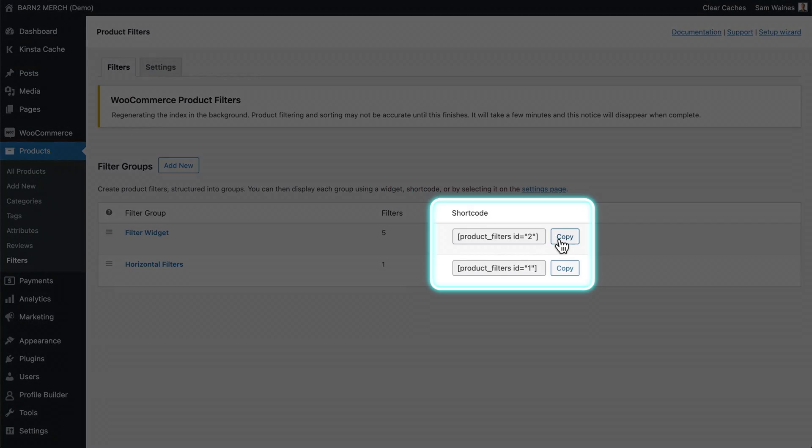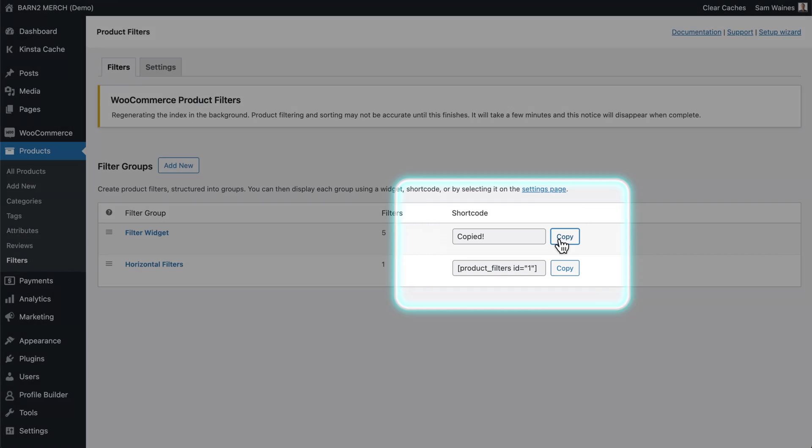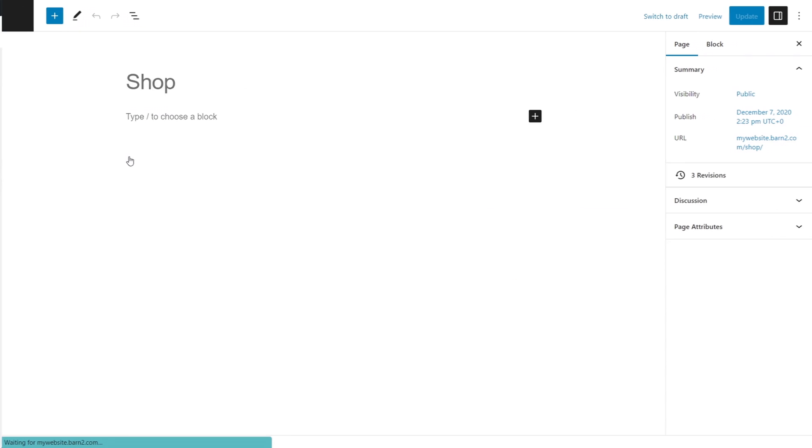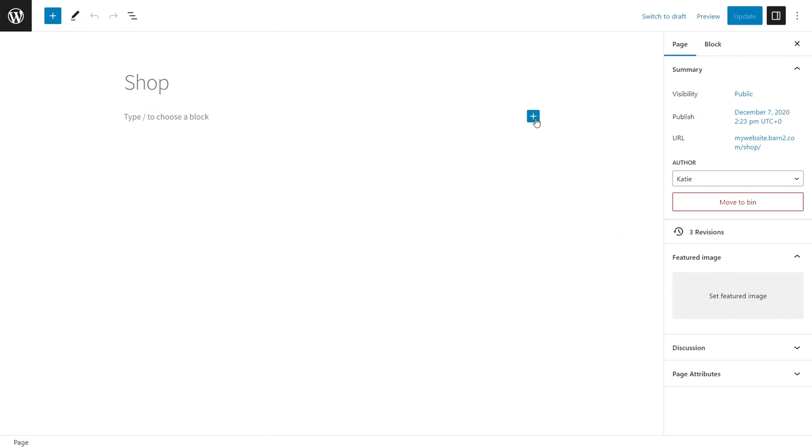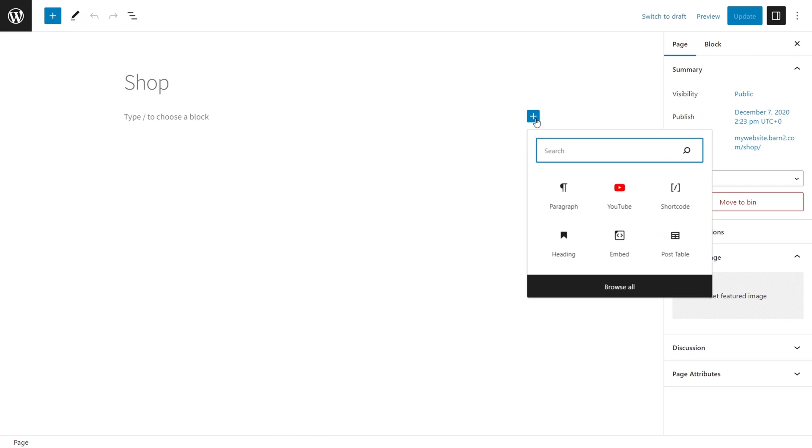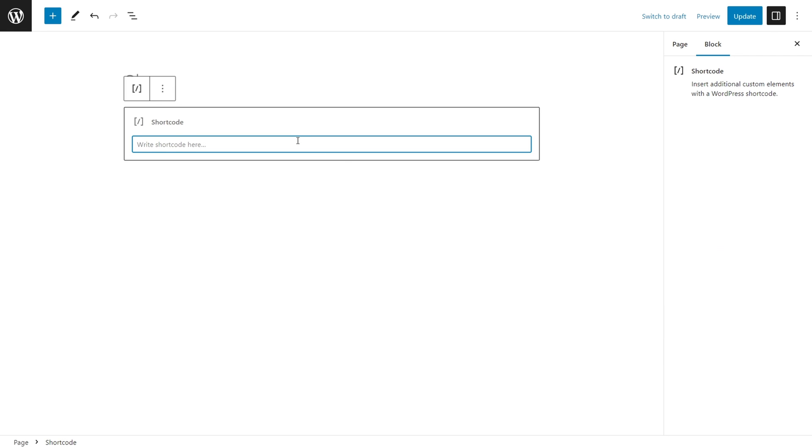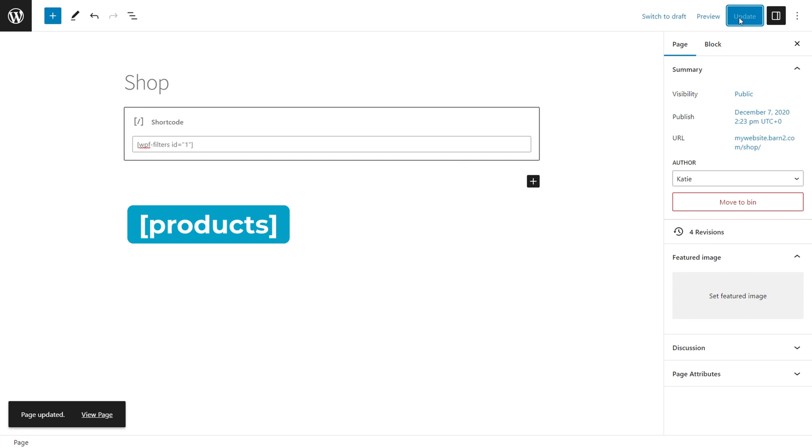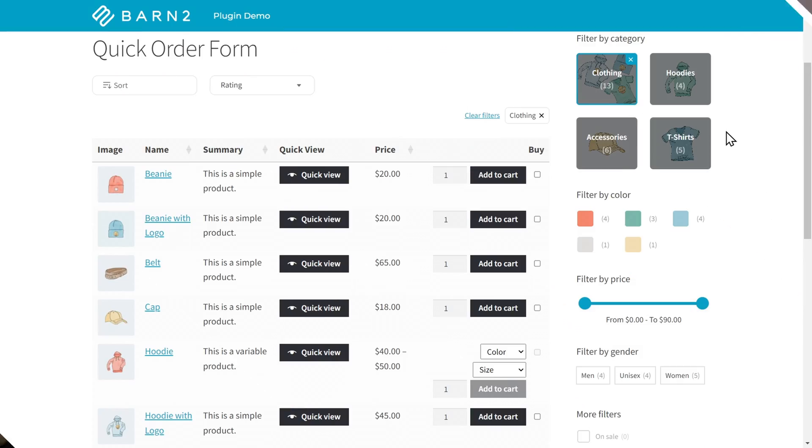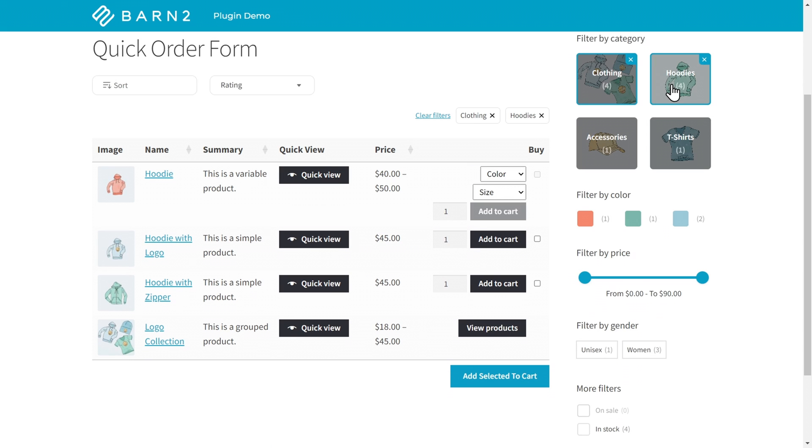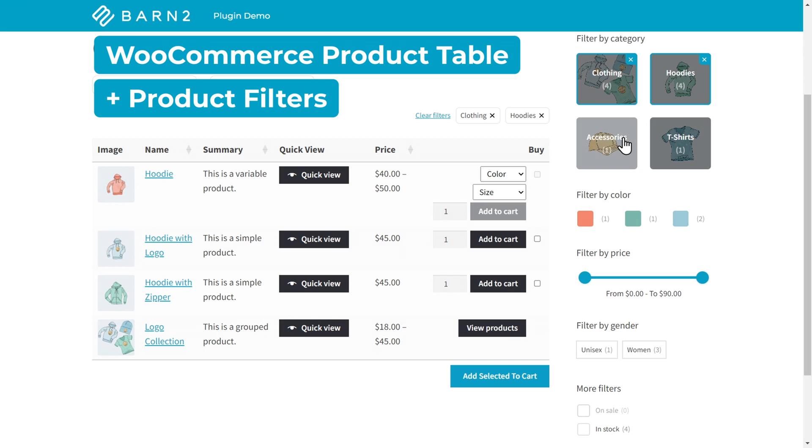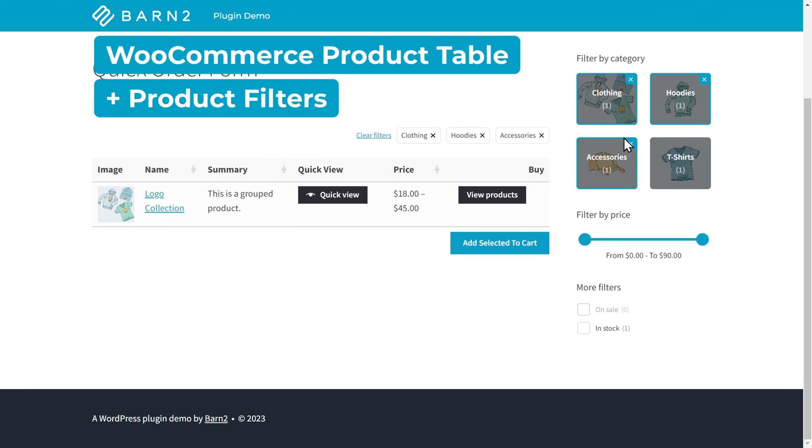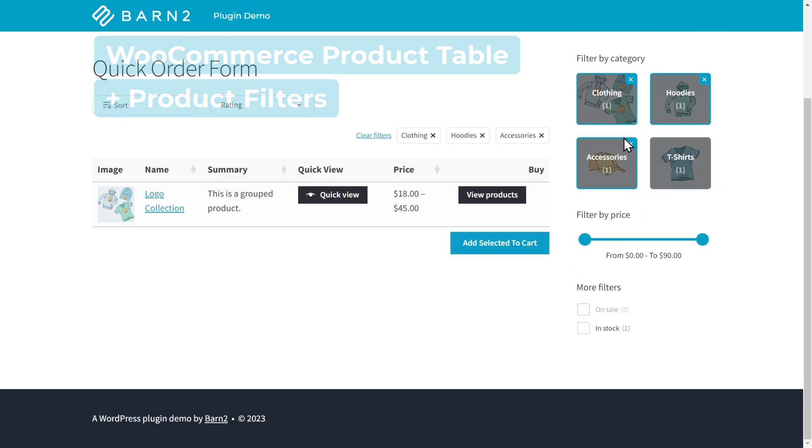Alternatively, the plugin comes with a shortcode, which you can use to display filters anywhere. I can copy this shortcode here using this button, and I can paste the shortcode inside a block editor. For example, Gutenberg, Elementor, or the Divi Builder. You can also use it with the products shortcode that comes with WooCommerce. Check out the plugin documentation in the description below for a full list of shortcode options. This method is also useful when using WooCommerce product filters with third-party plugins. For example, it integrates with the WooCommerce product table plugin so that you can create one-page order forms with category filters.